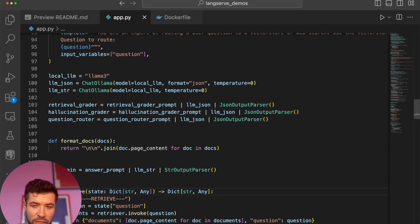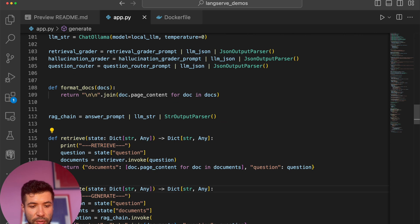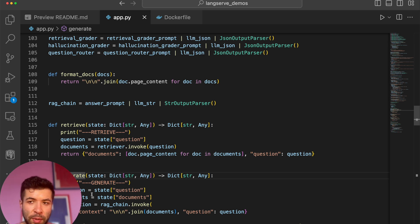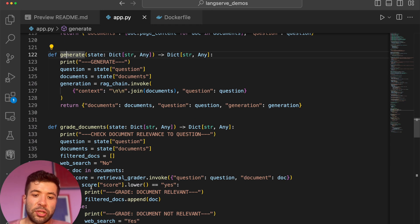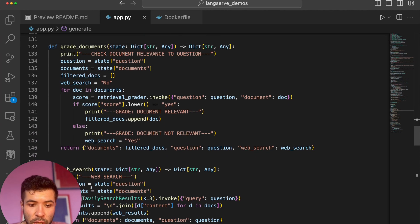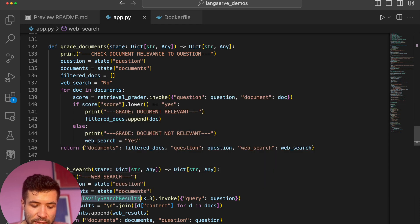I have a function called retrieve, which tells the agent to retrieve documents if it thinks it should. There's a generate function to generate text based on the user's question — for example if you ask about agent memory, it might generate three sentences about agent memory. There's a grade_documents function to make sure documents are relevant to the question. Then there's web_search, which performs an actual web search using Tavily — it's a search engine for LLMs — if you ask a question where you don't have matching documents in your vector database.